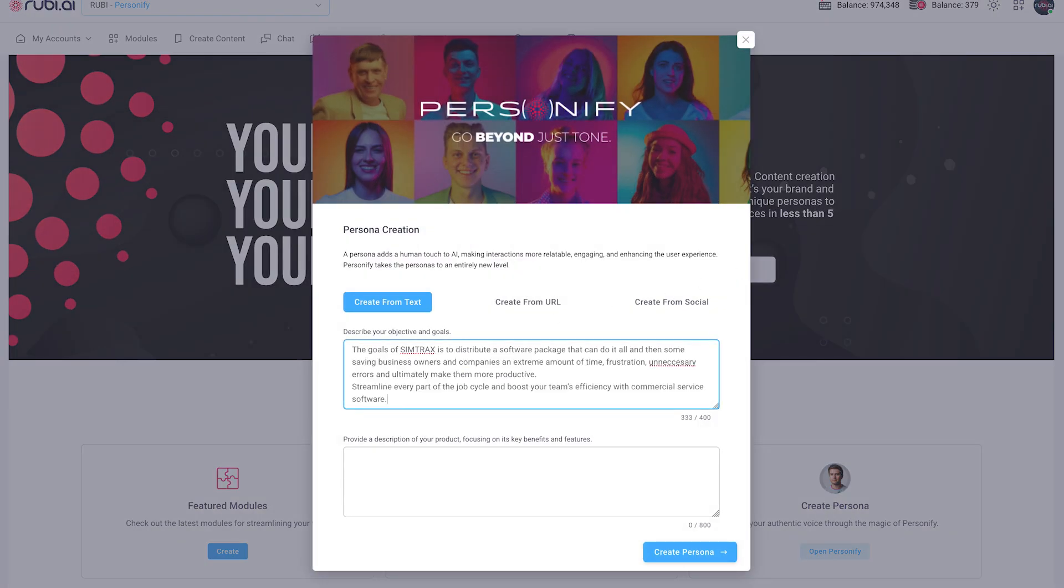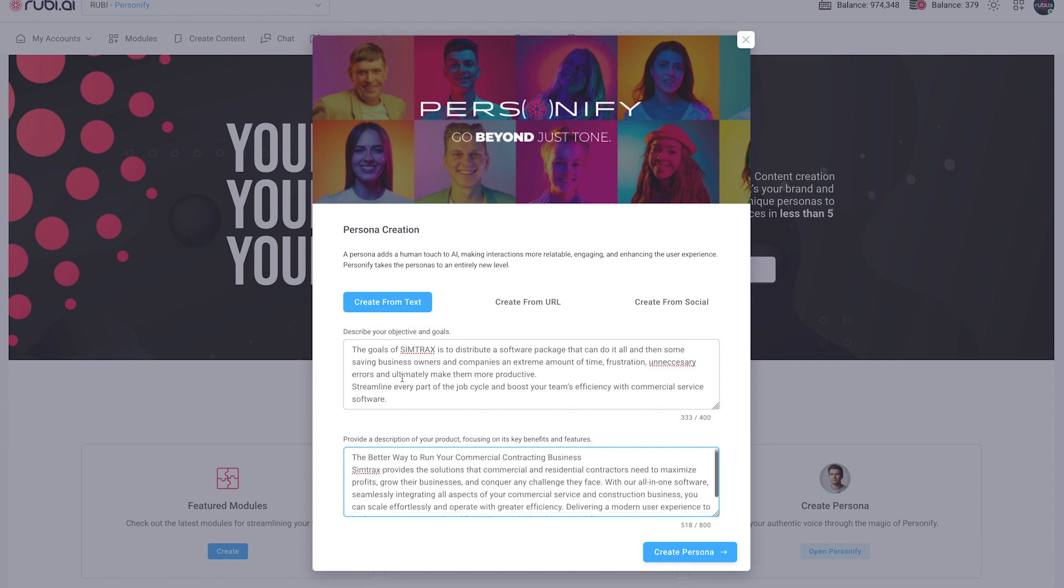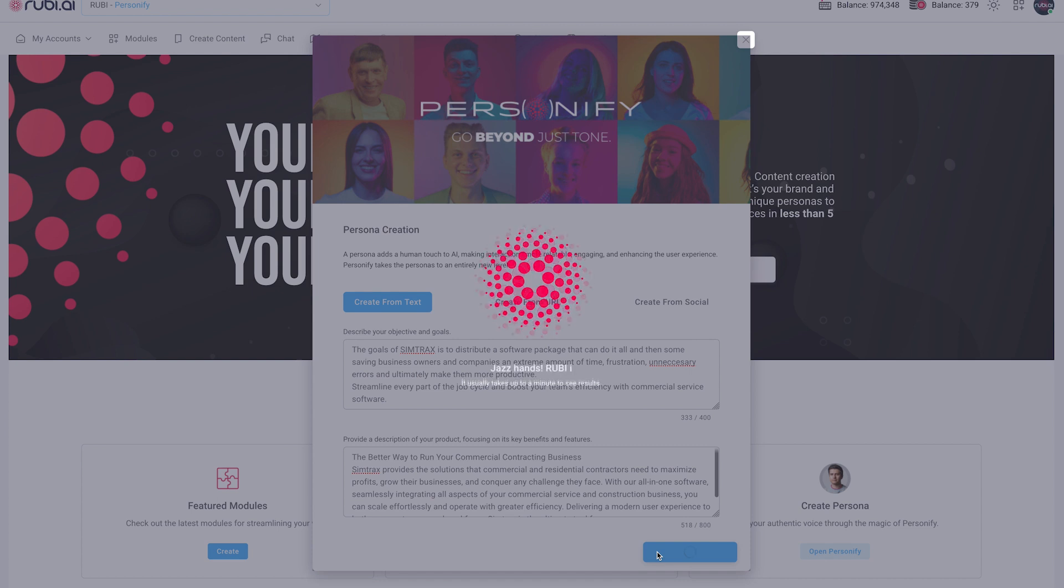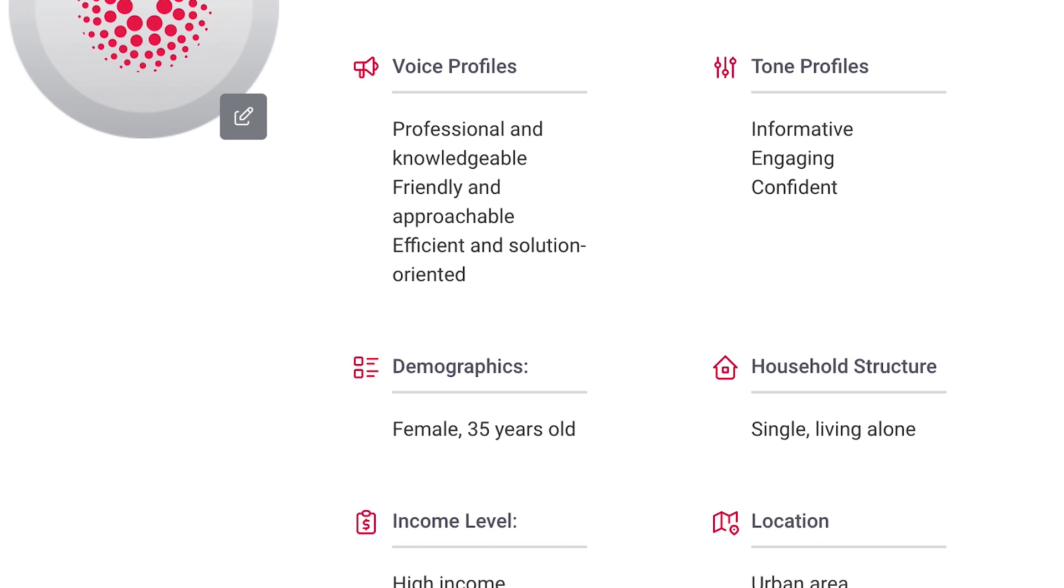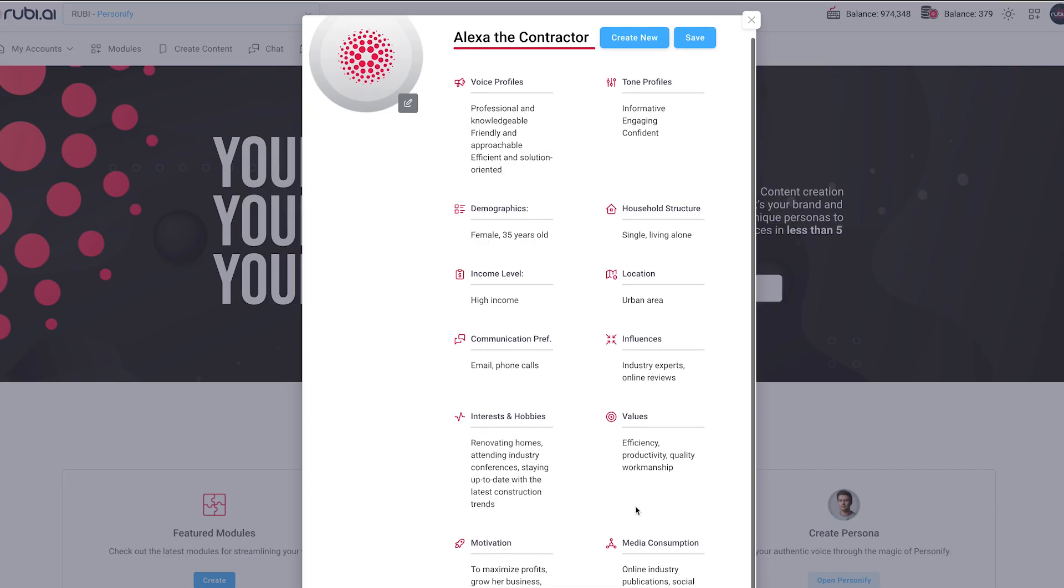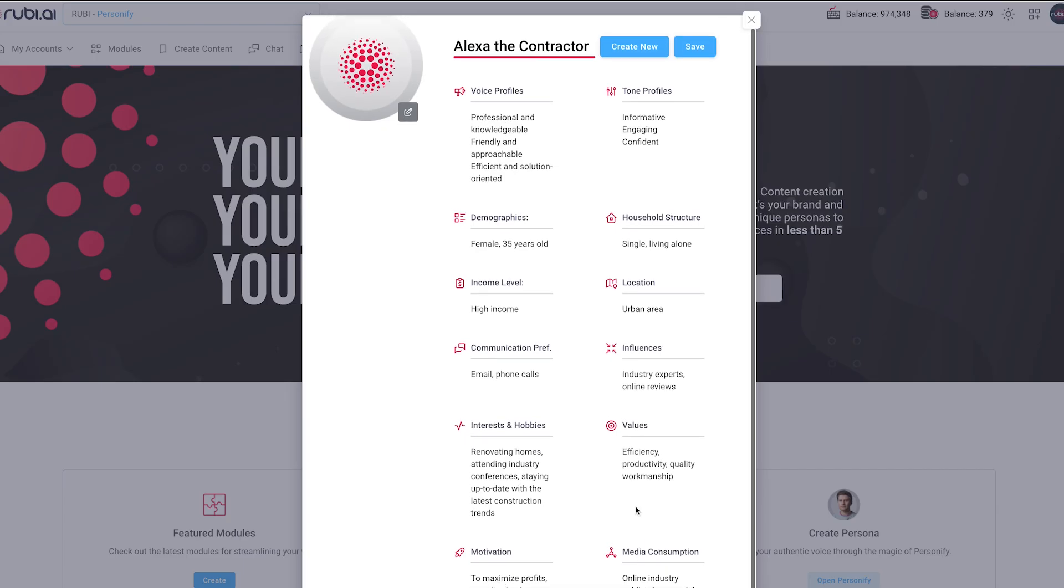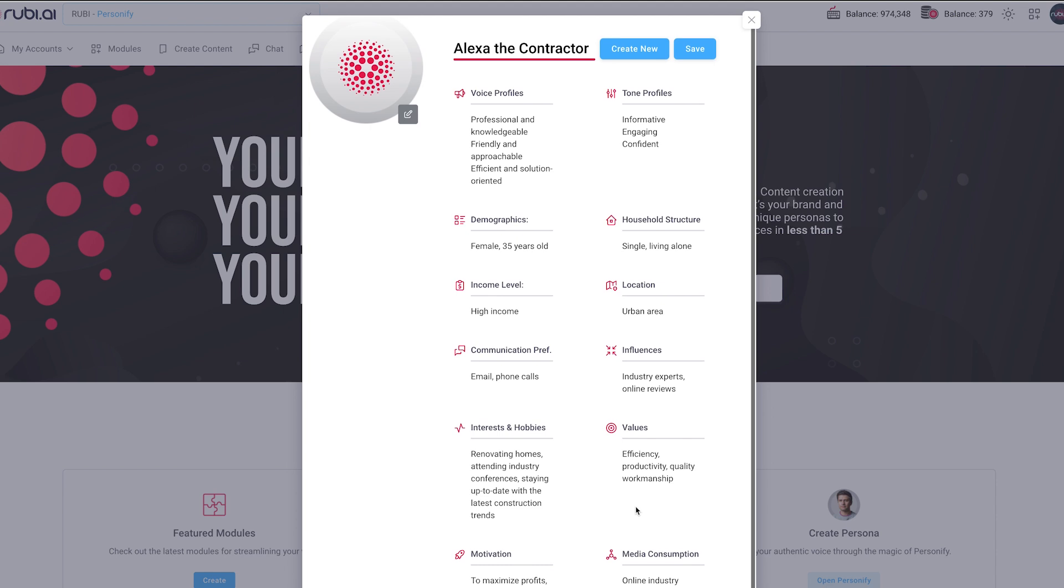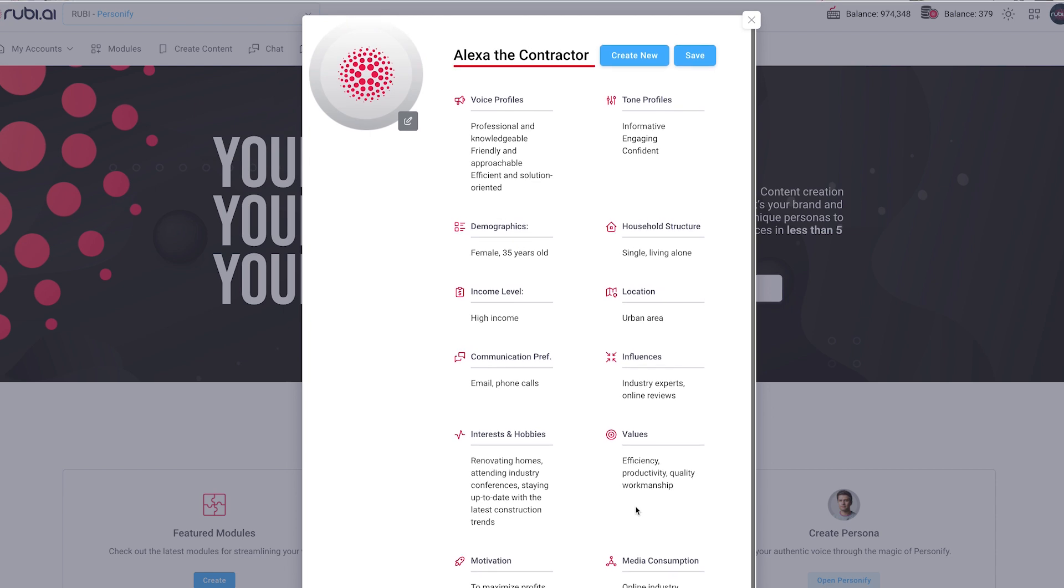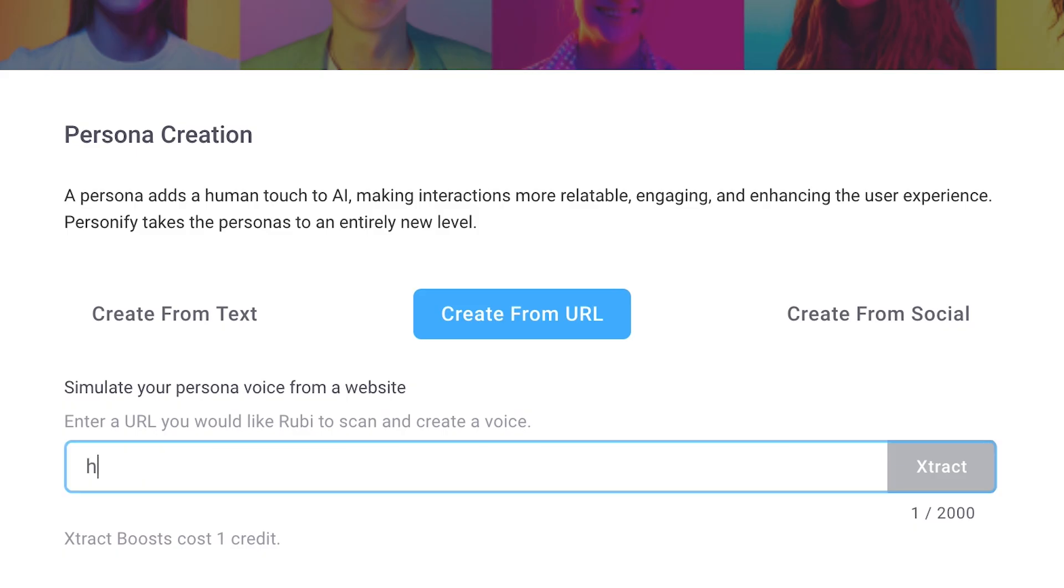It crafts a comprehensive persona that encompasses every aspect from voice, tone, demographics, psychographics, values, and beliefs to pain points and motivations. The best part? You don't have to be a marketing expert to benefit from Personify's capabilities. Just type or paste some simple text and let this proprietary persona maker do the rest. Imagine the power of connecting with your audience on a deeper level effortlessly.